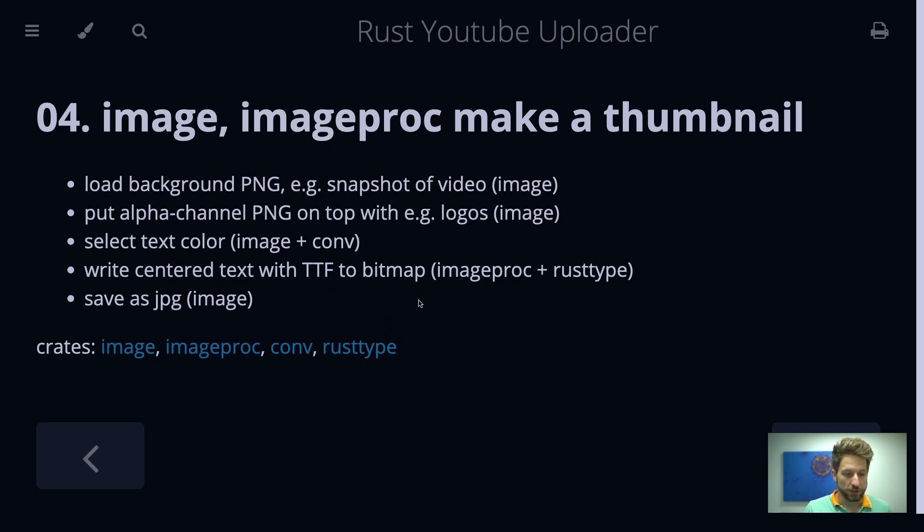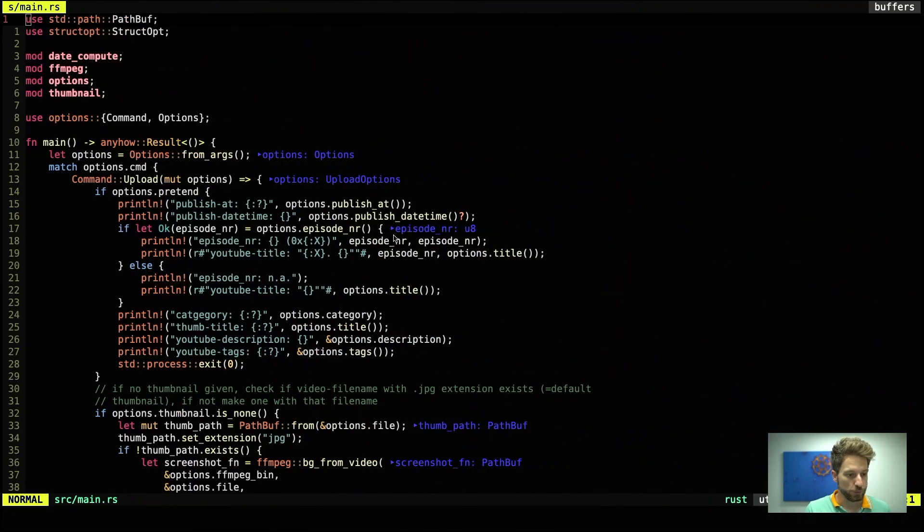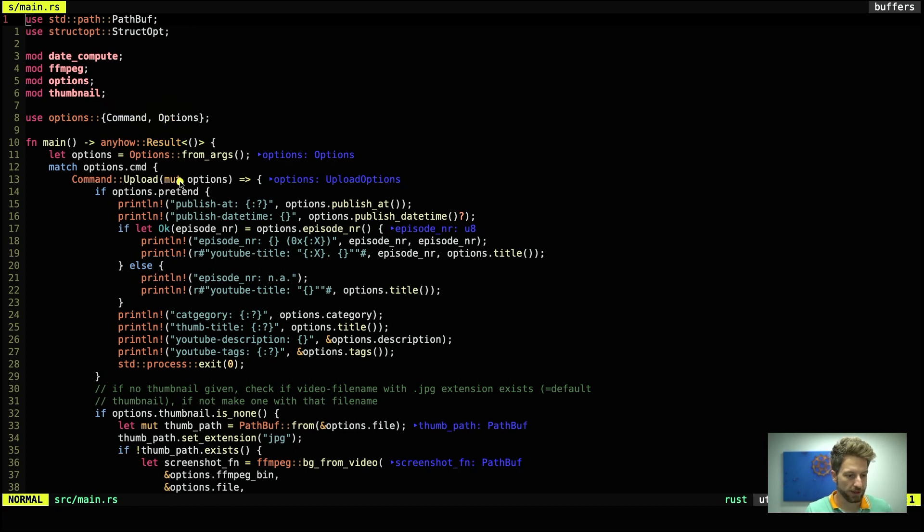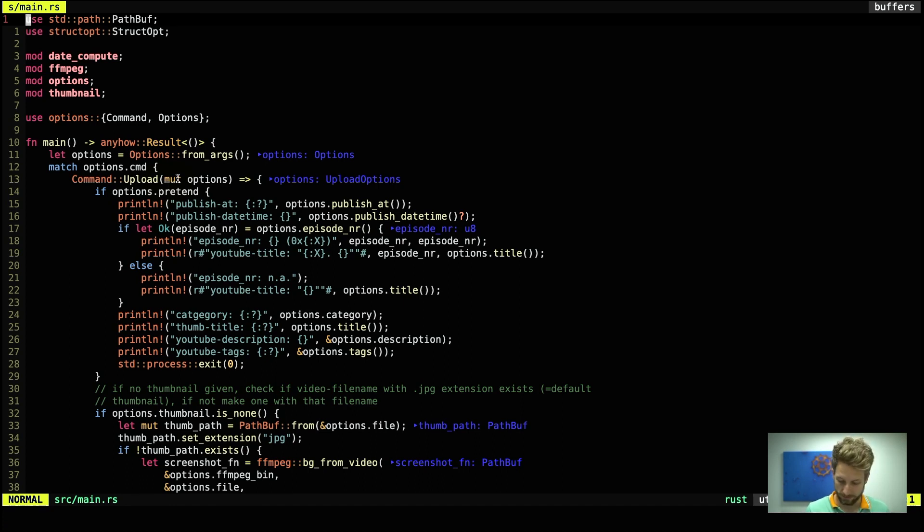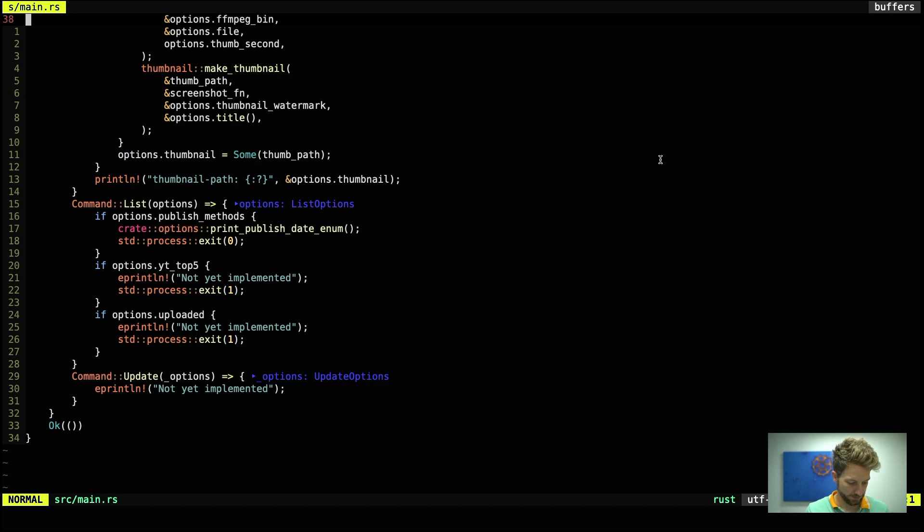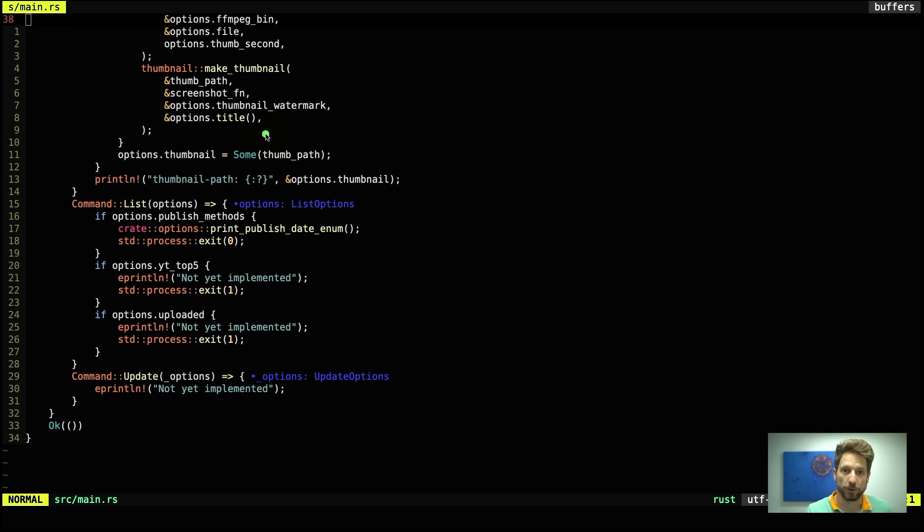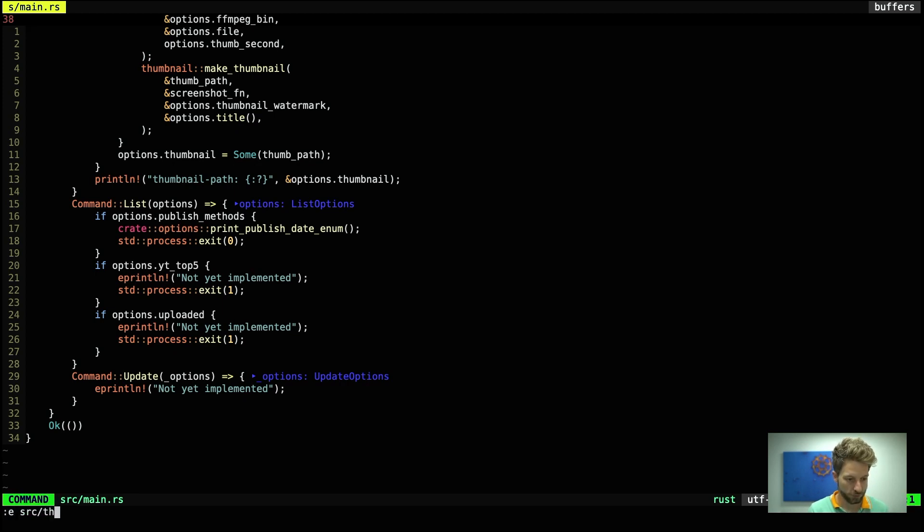So we will jump into the code as usual. What we have open right now is the main.rs, and the big change is we added our module thumbnail. Further down we are calling the thumbnail creation. Which is a fairly simple call. We have from our thumbnail module the makeThumbnail function. And this takes a thumbnail path, screenshot name, the watermark that is pre-configured, and the title that will be written out with TrueType.